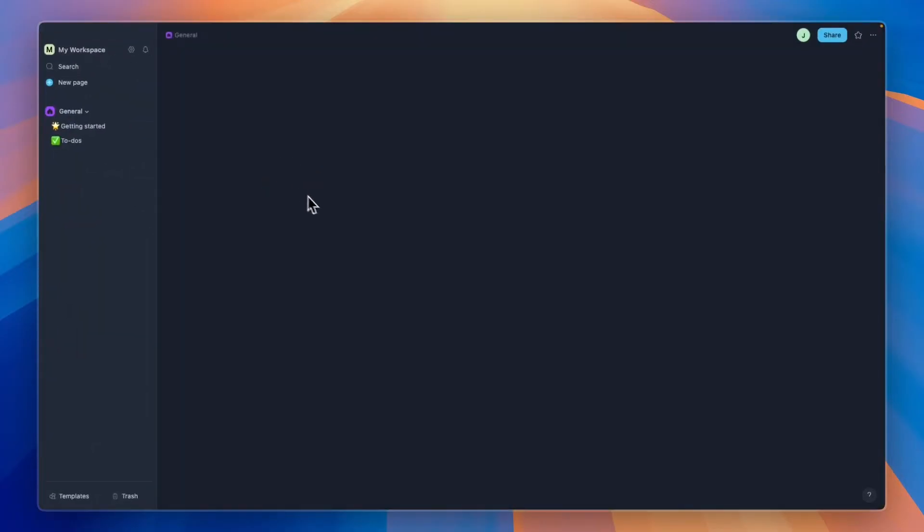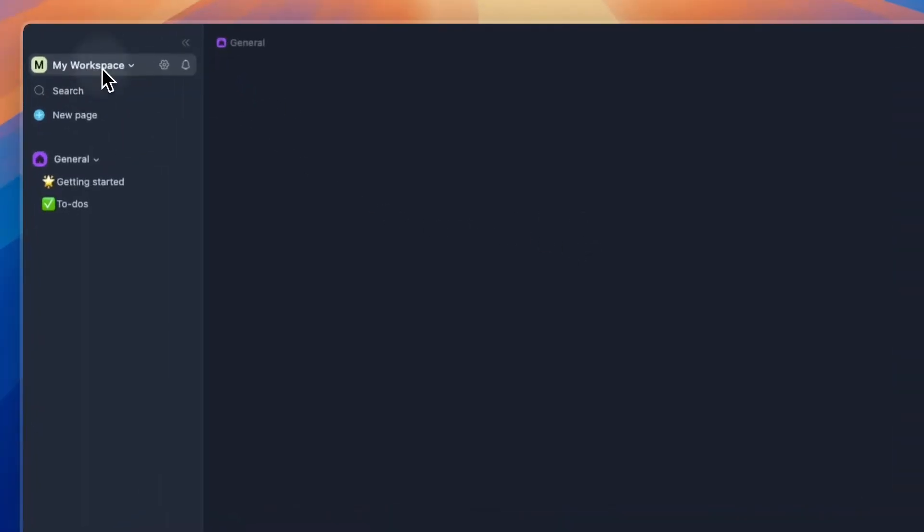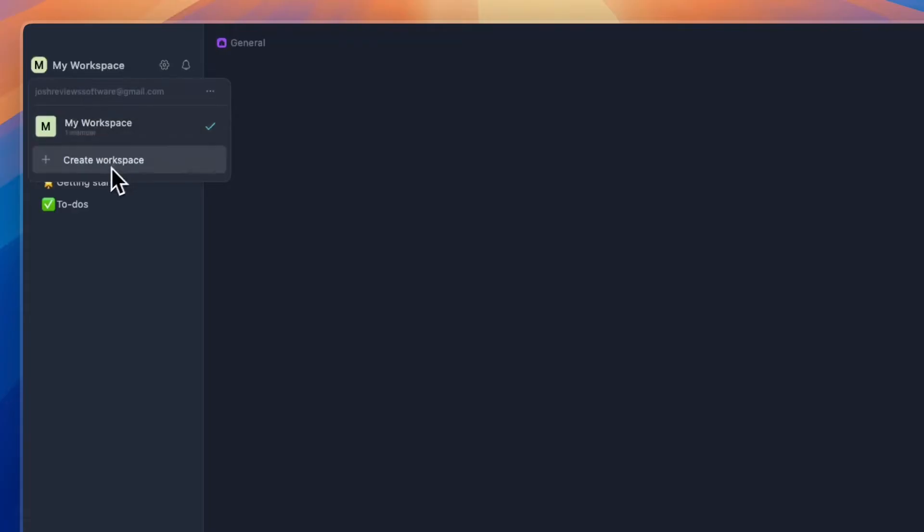After you create your account, you can make the app full screen and you'll get into your workspace. Right now it's completely empty and you'll just have these sections here. You are in your workspace that has one member.